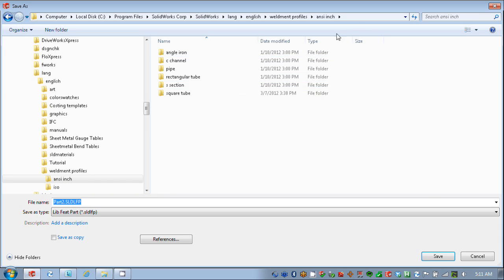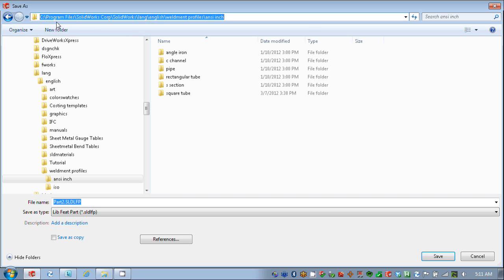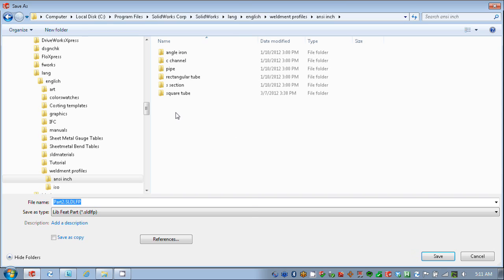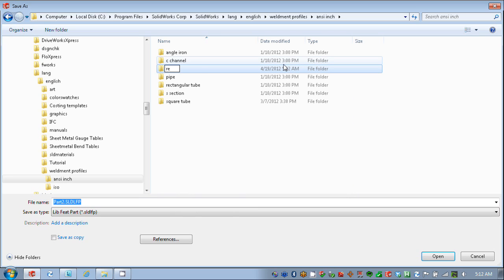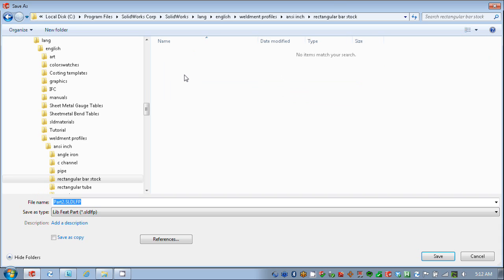If I look up top here, I can see my folder location is Program Files, SolidWorks Corporation, SolidWorks, Language, English, Weldment Profiles, and ANSI Inch, which matches the same folder location that we saw before. I'll create a new folder within here, and I'm going to call this Rectangular Bar Stock. And the name I'll give the file is 3x4 Bar Stock.